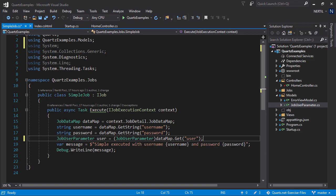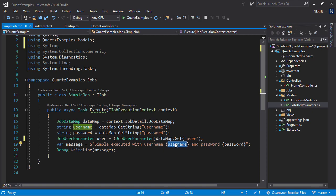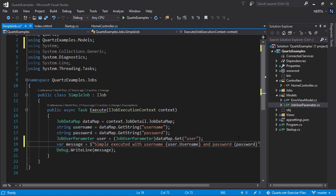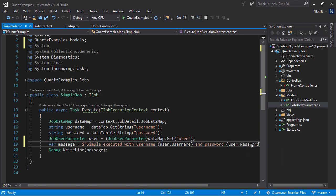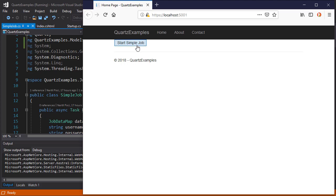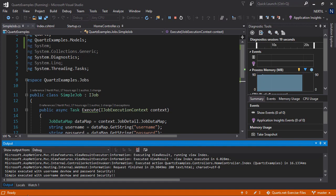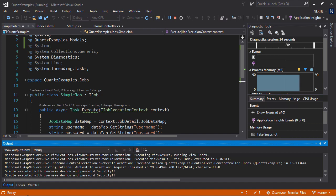Now, let's test this out. Instead of username, let's do user.username and user.password. Let's run the application. Let's start the job. And we have the same result. SimpleExecuted with username and password security.